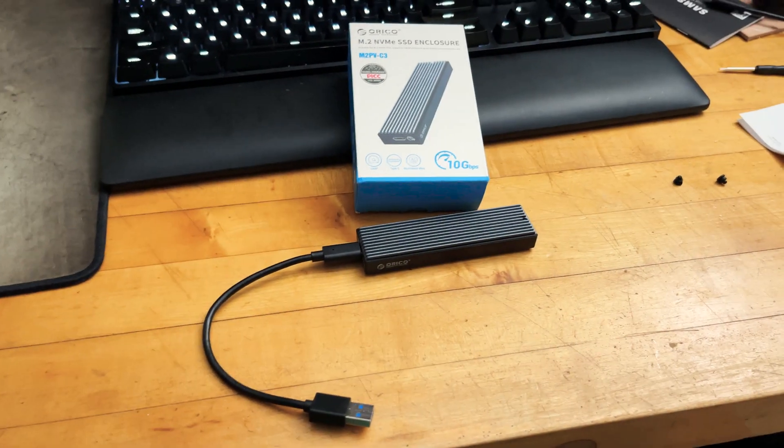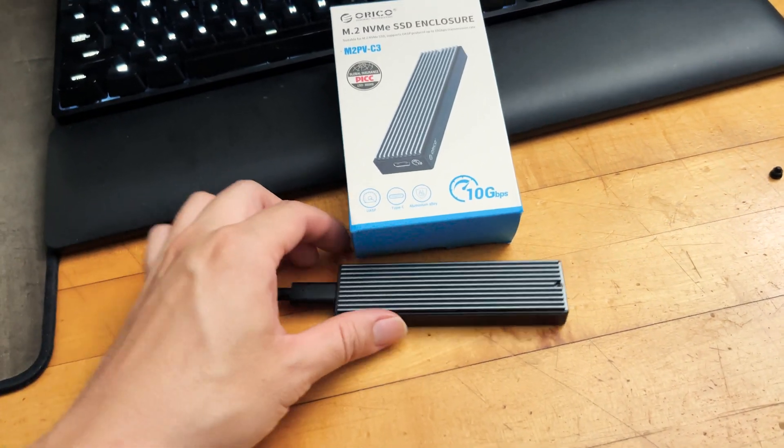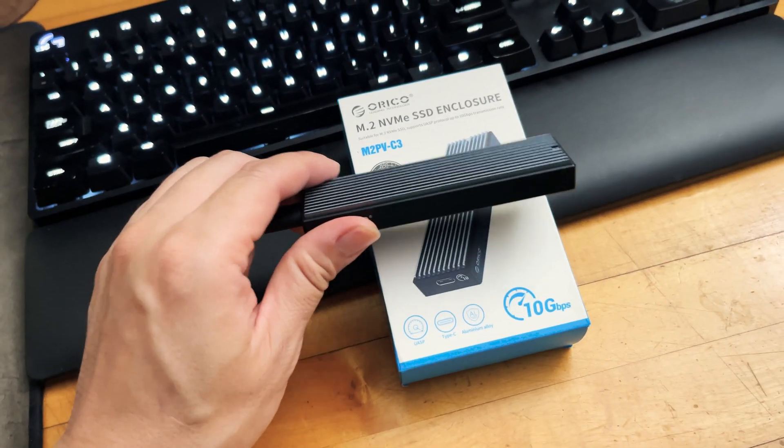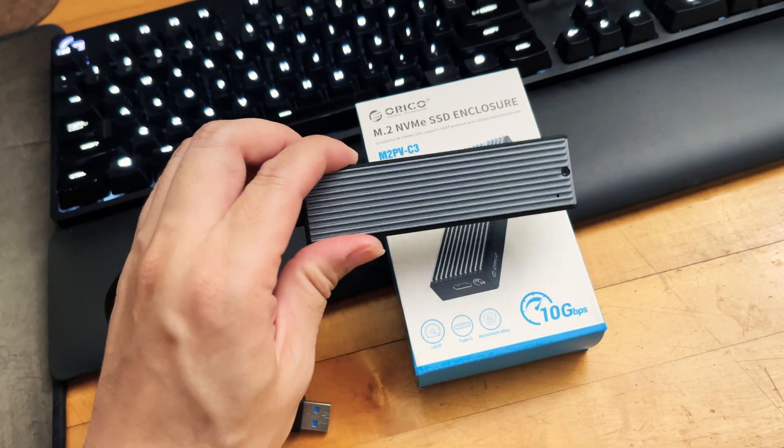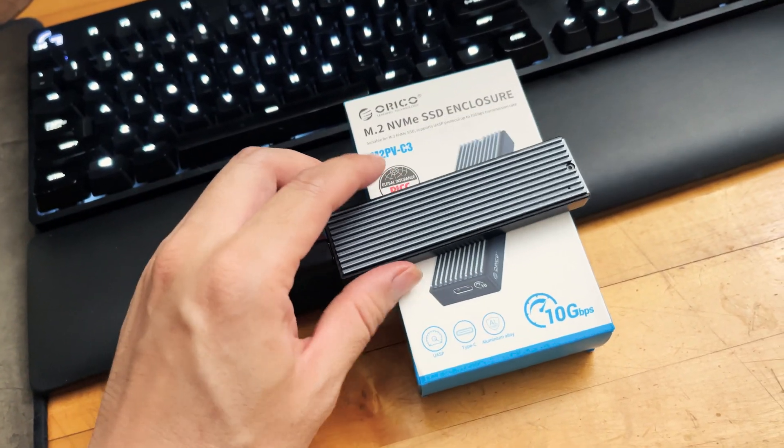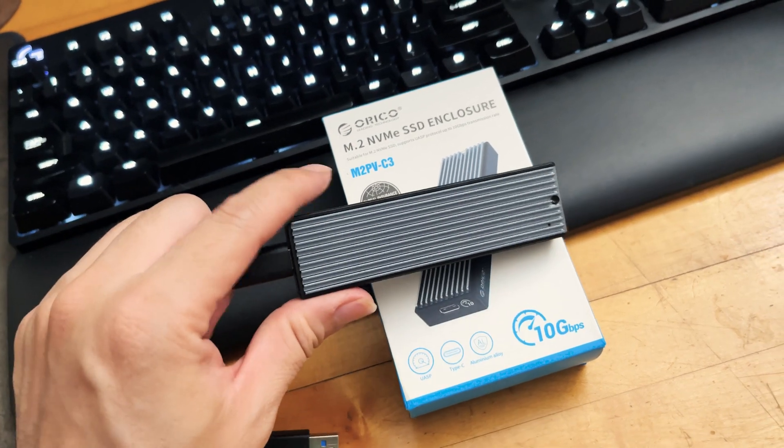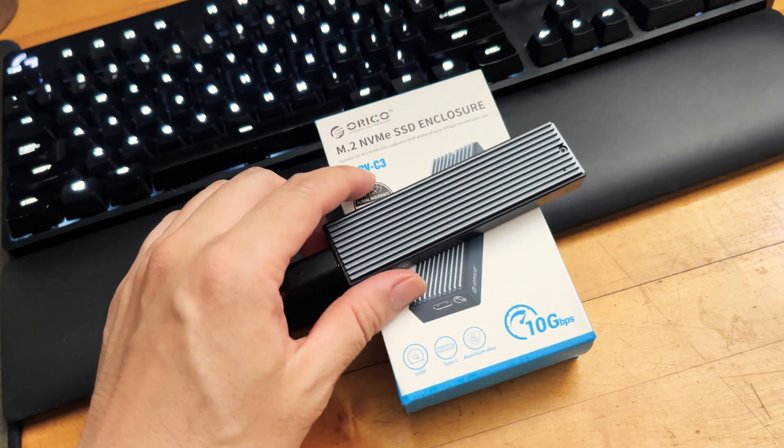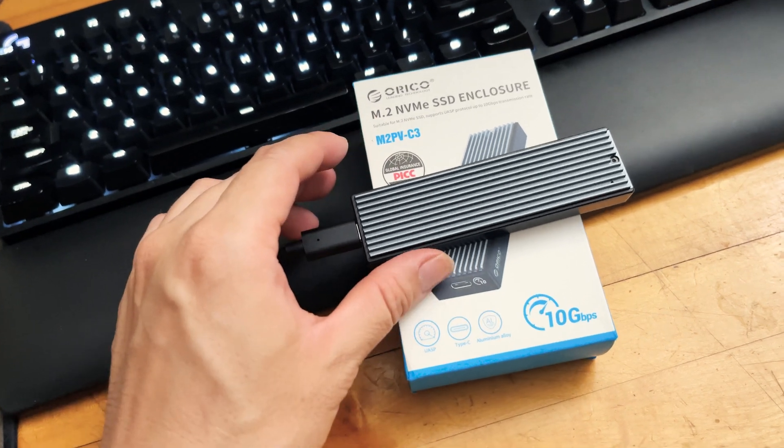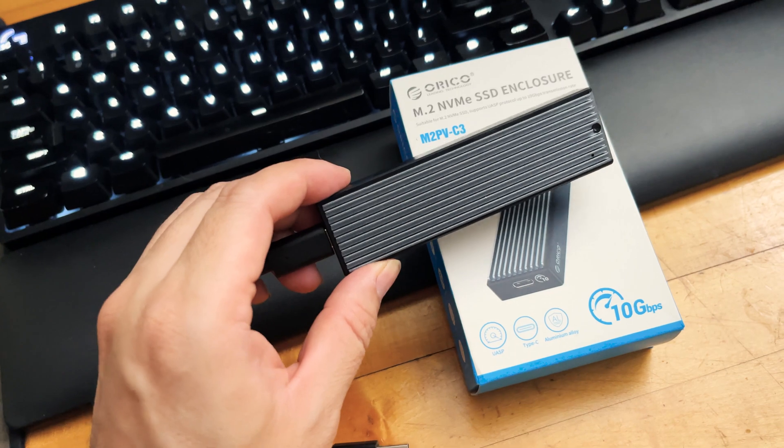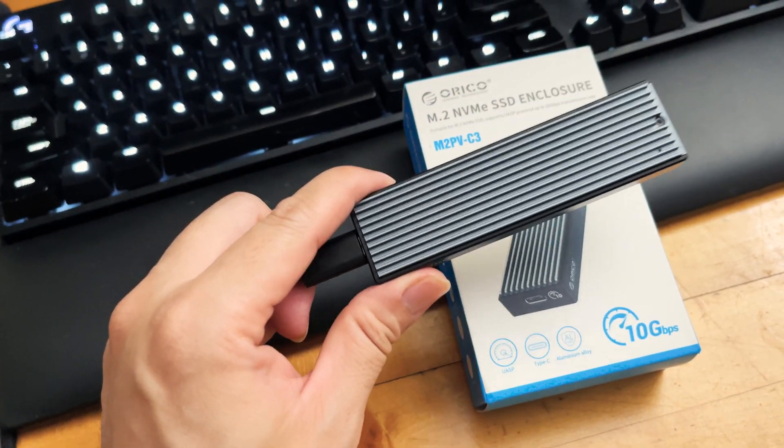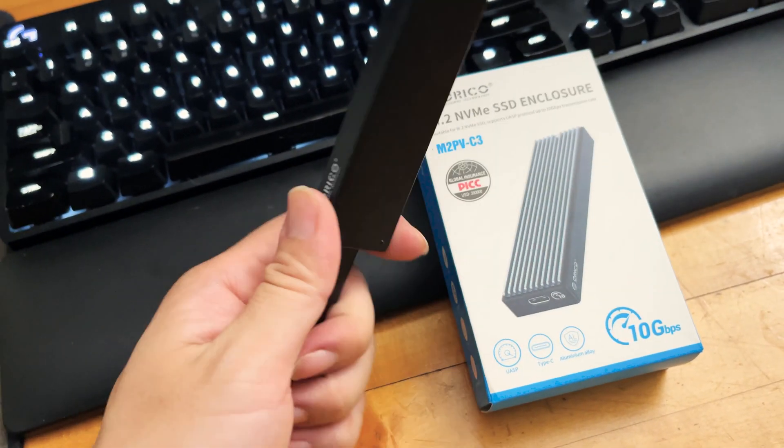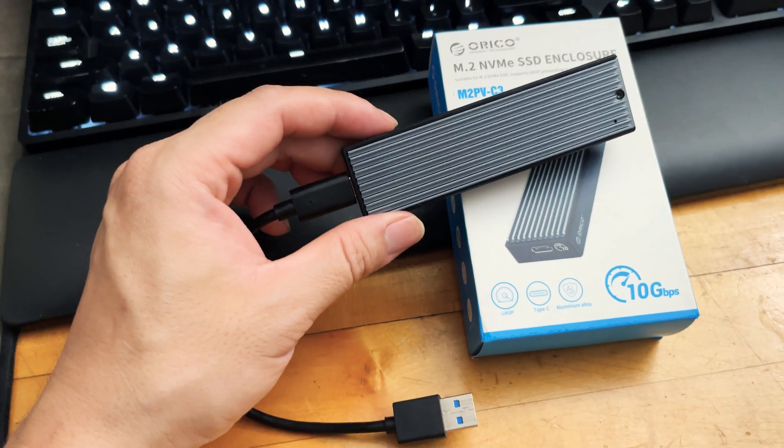That sums up the video of the quick unboxing and first impression and a kind of informal performance test of this little SSD enclosure with my Samsung 950 Pro SSD in there. If you guys have any questions, feel free to ask me in the comment section down below and I'll try my best to answer it for you guys. If you want to purchase it, I also have a link in the description down below where you can buy it on Amazon. Thanks again for watching and I'll see you in the next video.